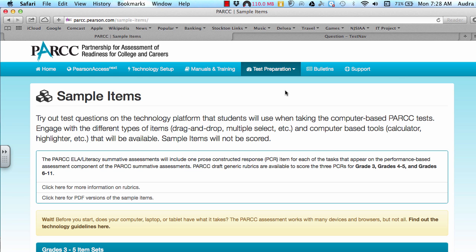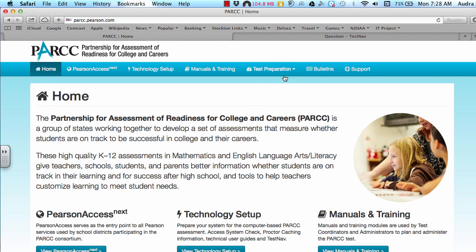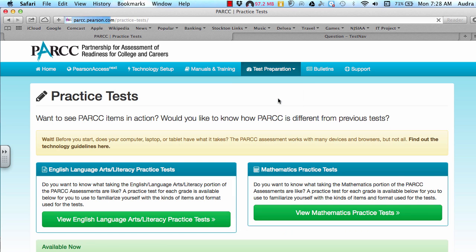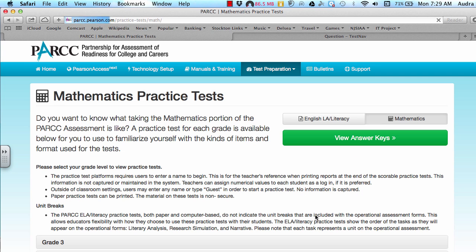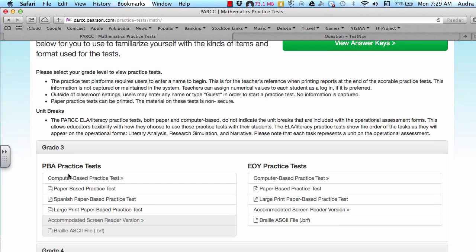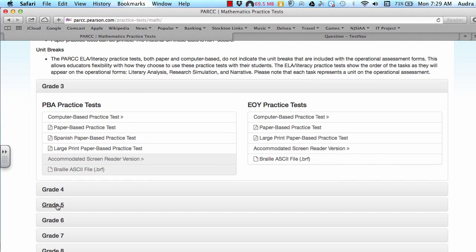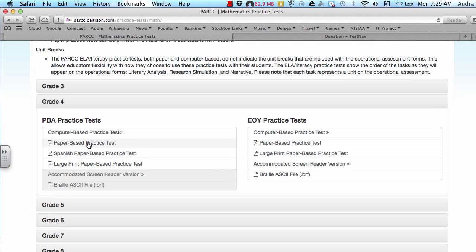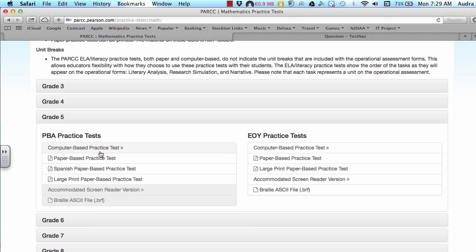Another option would be to actually take the practice tests that are available online. And to get there you can go to PARC's main website again. And then go to Test Preparation and do Practice Tests. And then you can either do English Language Arts Literacy or you can do Math. And then from here you can click on your appropriate grade level, whichever grade that is. And each grade basically has the computer-based practice test for both the performance-based assessment, which is the first one, and the end-of-year test, which is the second one.